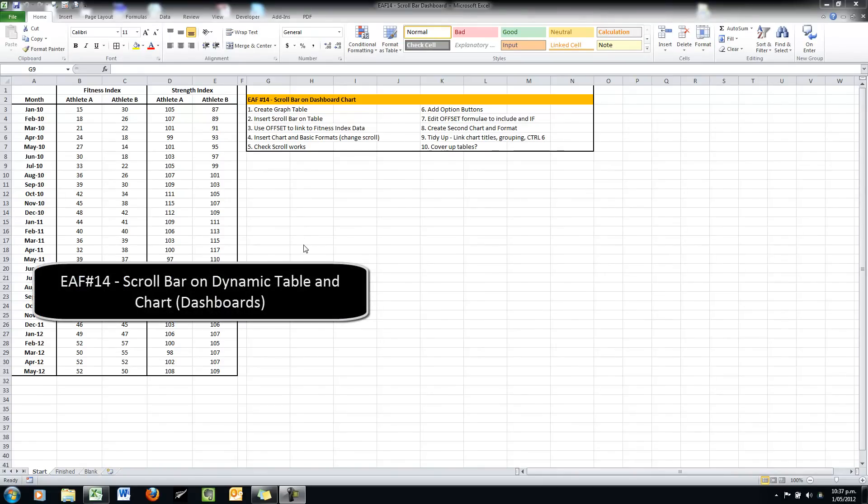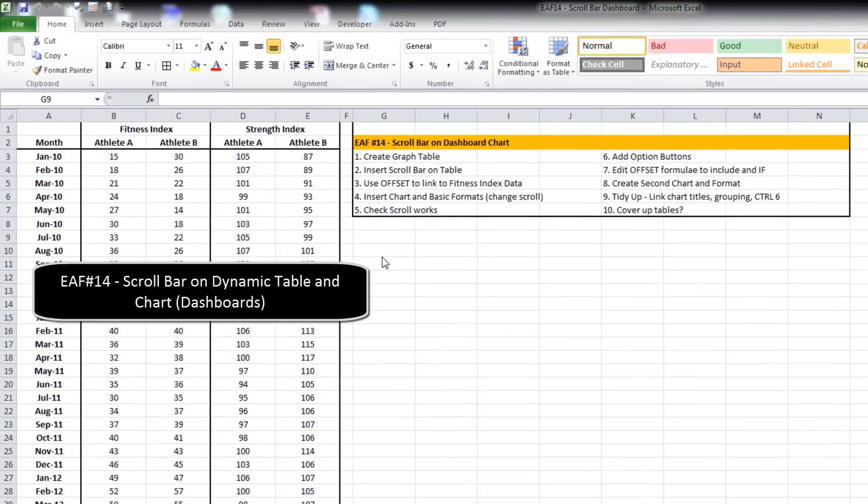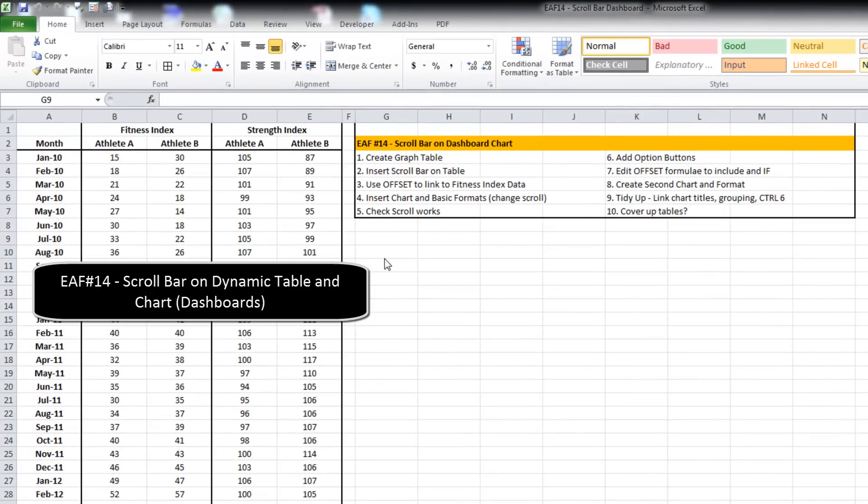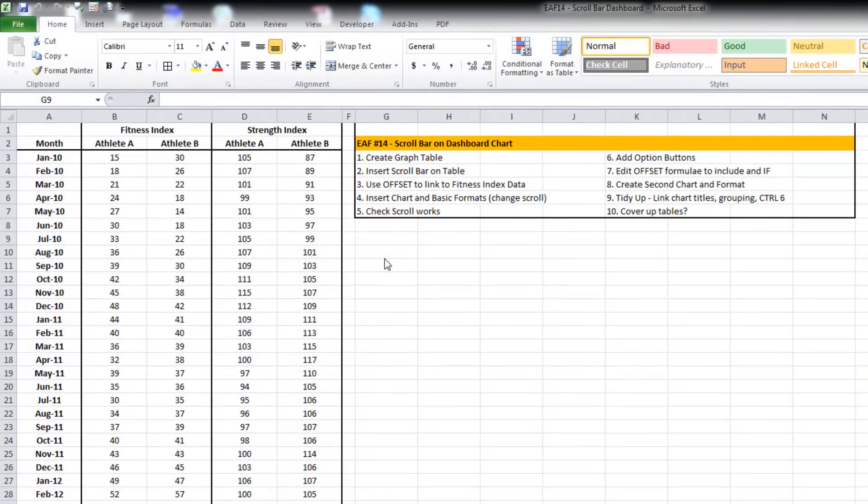Welcome to this video. We will be looking at the use of a scroll bar on a table and also on a chart. To demonstrate this, we've got a set of data that is about 30 months of data.